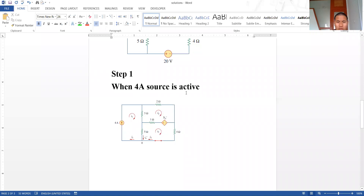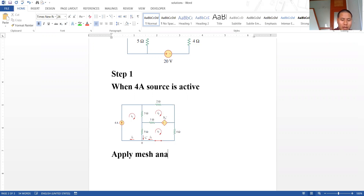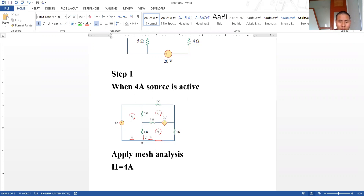When the 4 ampere source is active, this is the network — previously we had a voltage source, and now we have shorted it. We apply mesh analysis. In mesh one, I1 will be equal to 4 ampere, because this is one of the supermesh cases.